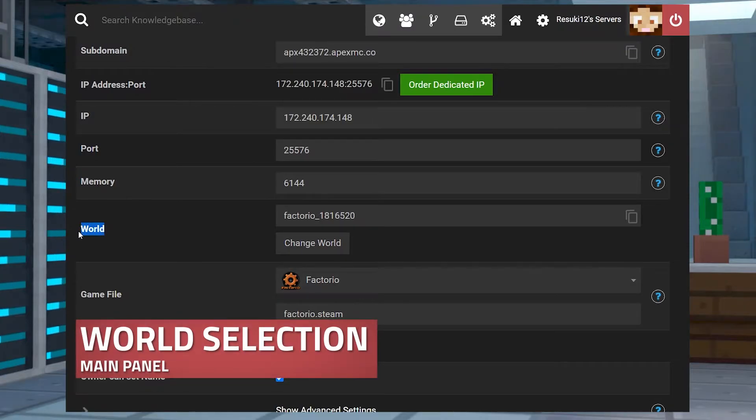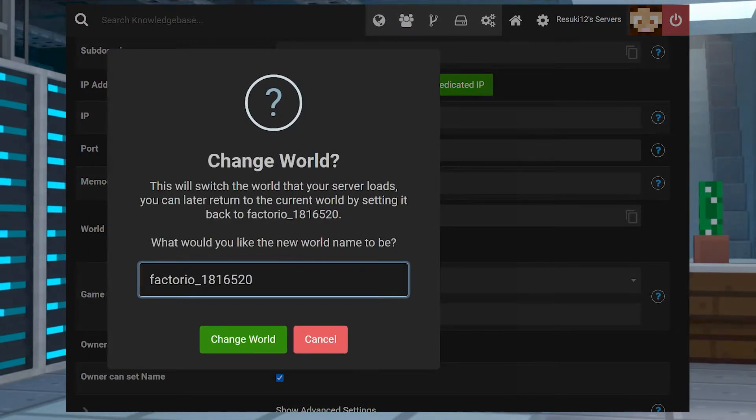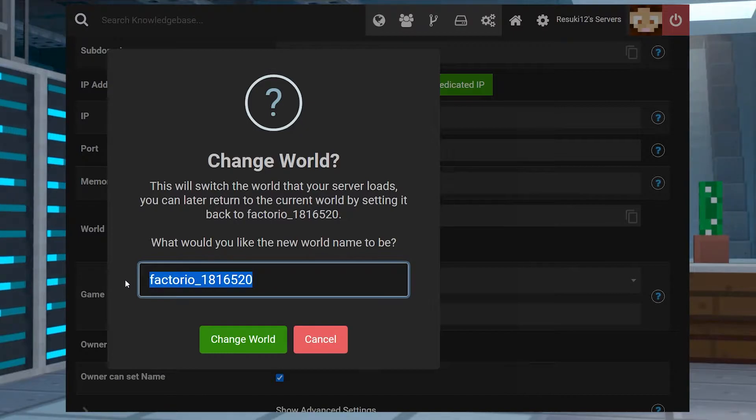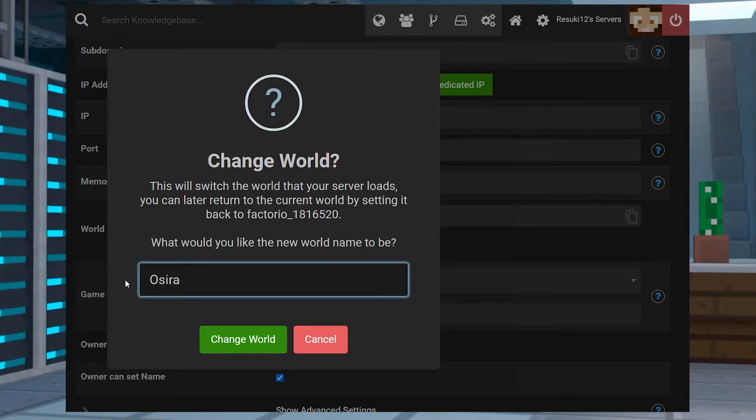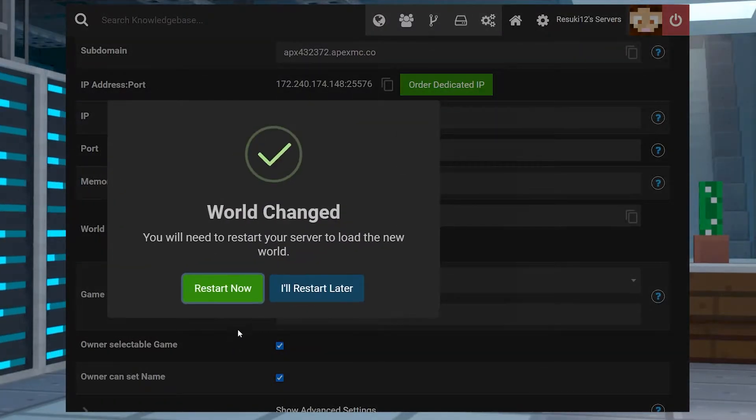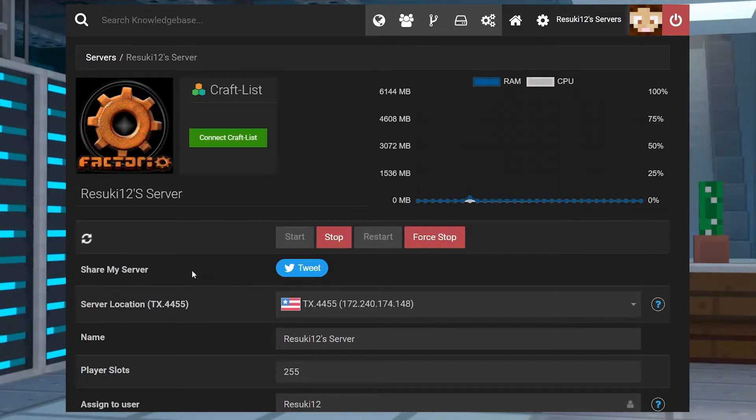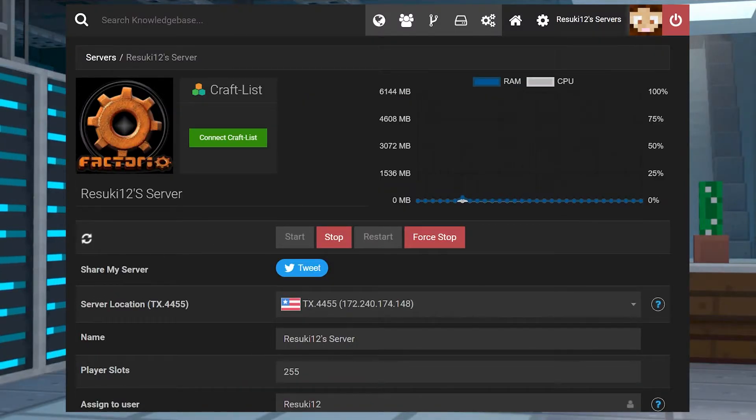Now, this isn't done for sure because we do need to change the world file field. So, scroll down to that, click the bar, and type in the name of the map of your choice. Then, you're going to select Change World. Then, you're going to select Restart Now once more. This will get the changes officially fixed and load the proper map on the server.